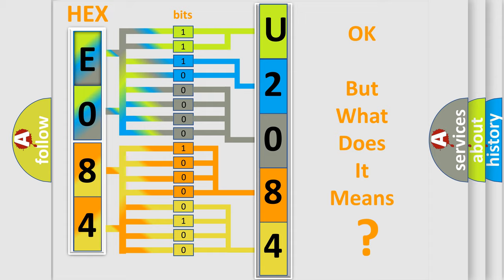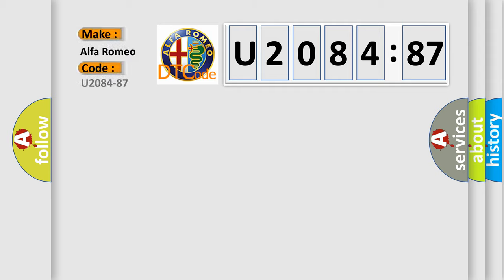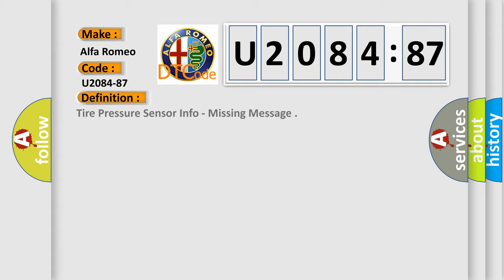The number itself does not make sense to us if we cannot assign information about it to what it actually expresses. So, what does the diagnostic trouble code U208487 interpret specifically for Alfa Romeo car manufacturers?